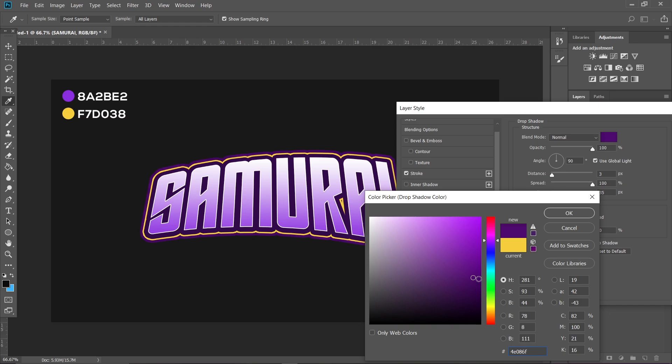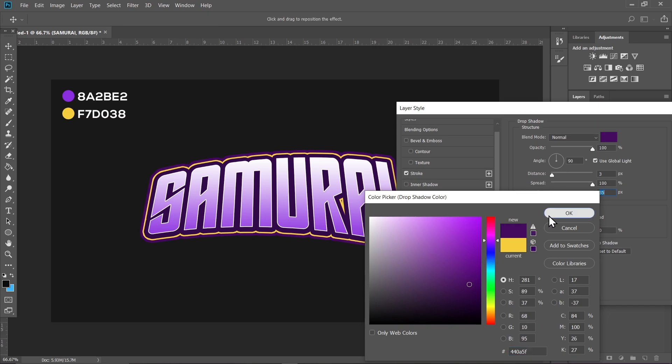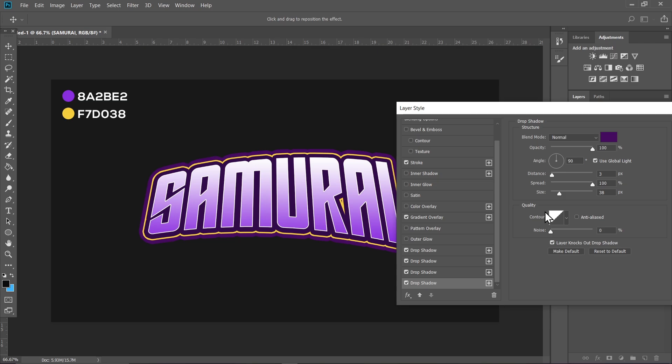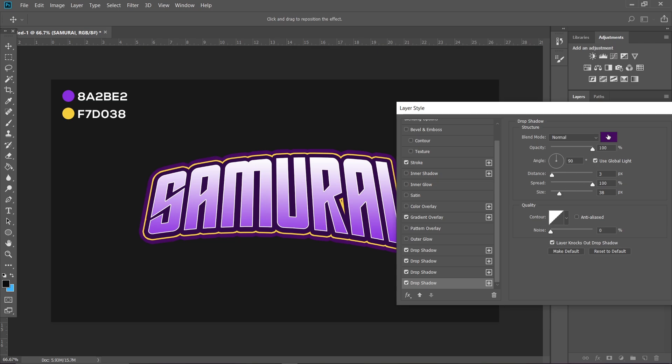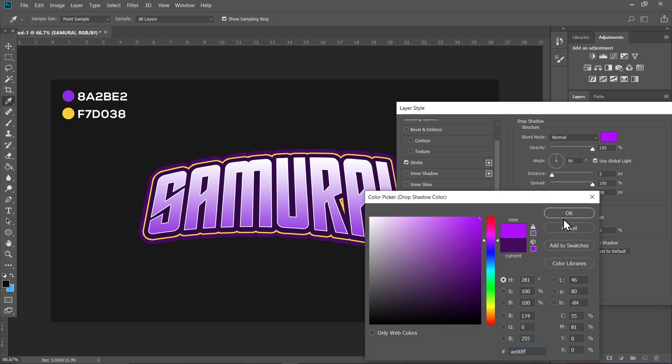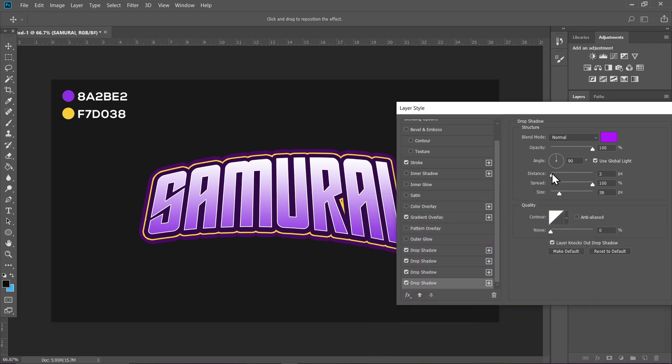the plus icon and make another Drop Shadow layer. Click on it, set the color to purple, and increase the distance a bit.